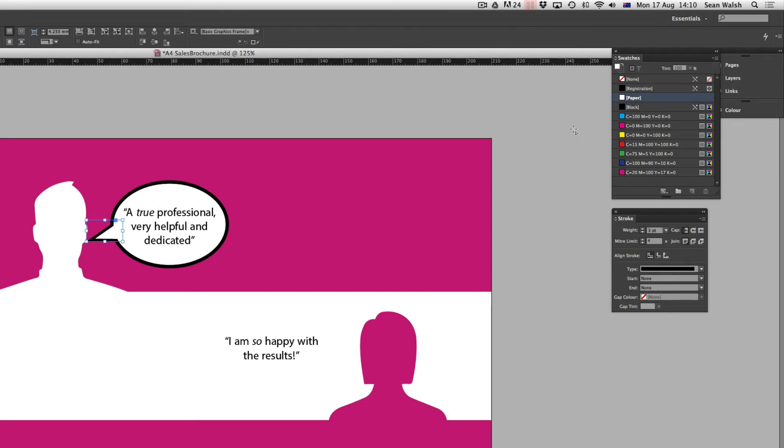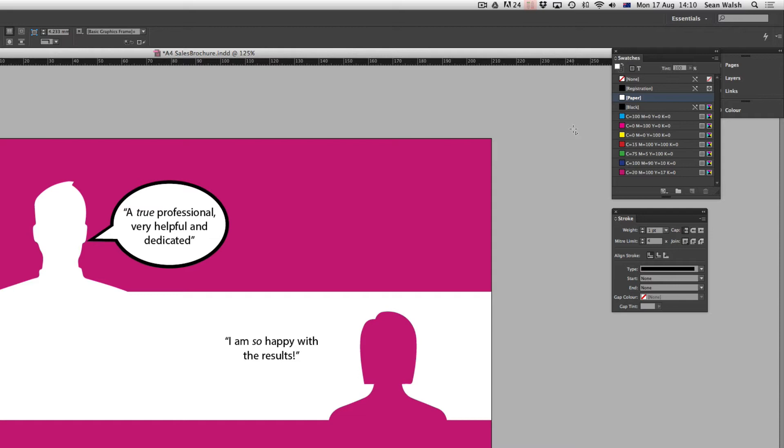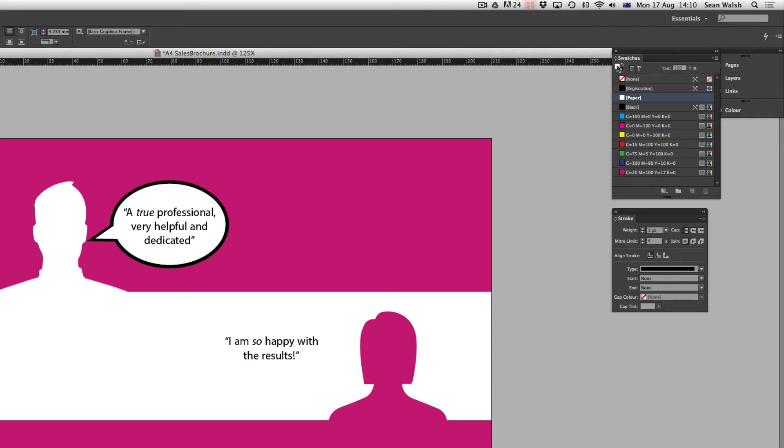So before I do that I'm just going to make sure nothing is selected on the page. If I hold down Shift and Command or Shift Control on PC and A, that deselects everything on the page. That's a really handy shortcut if you want to make sure that you don't have any objects selected before you start playing around with any of your settings.